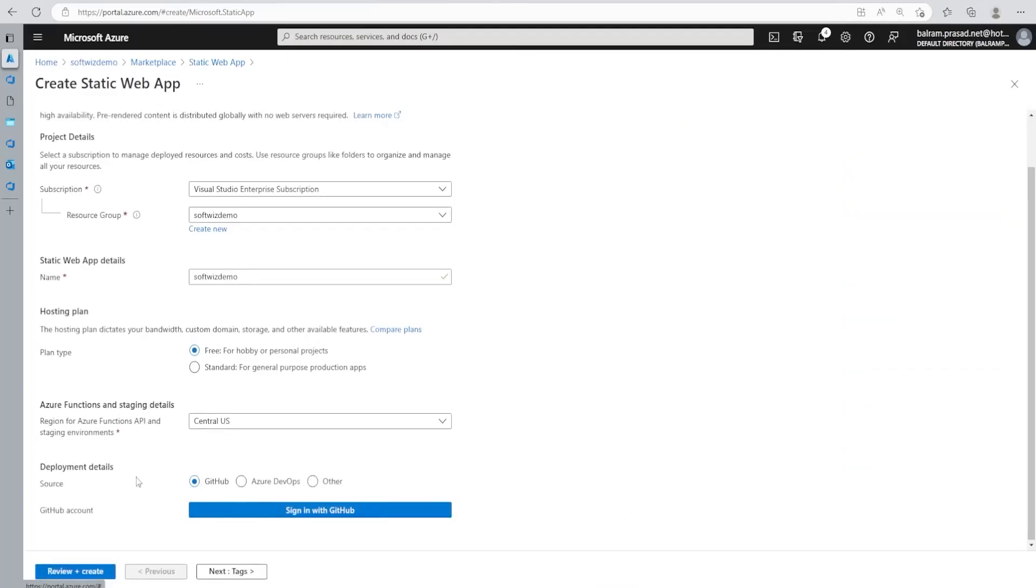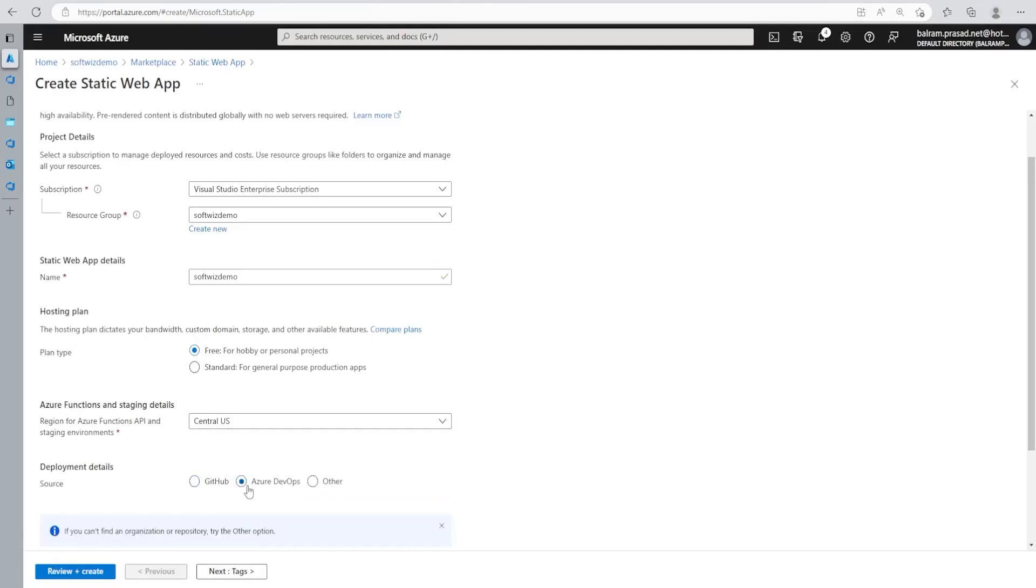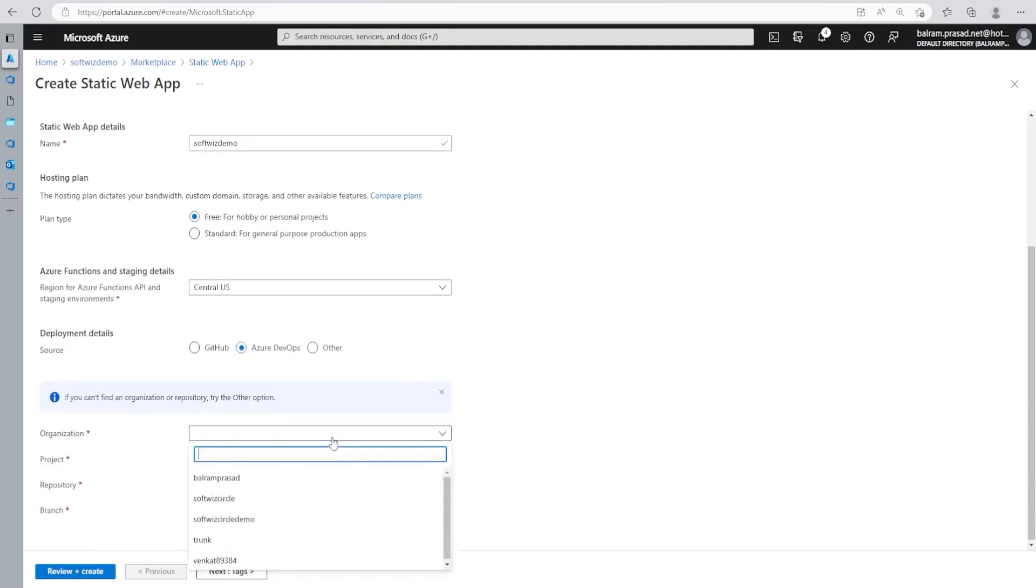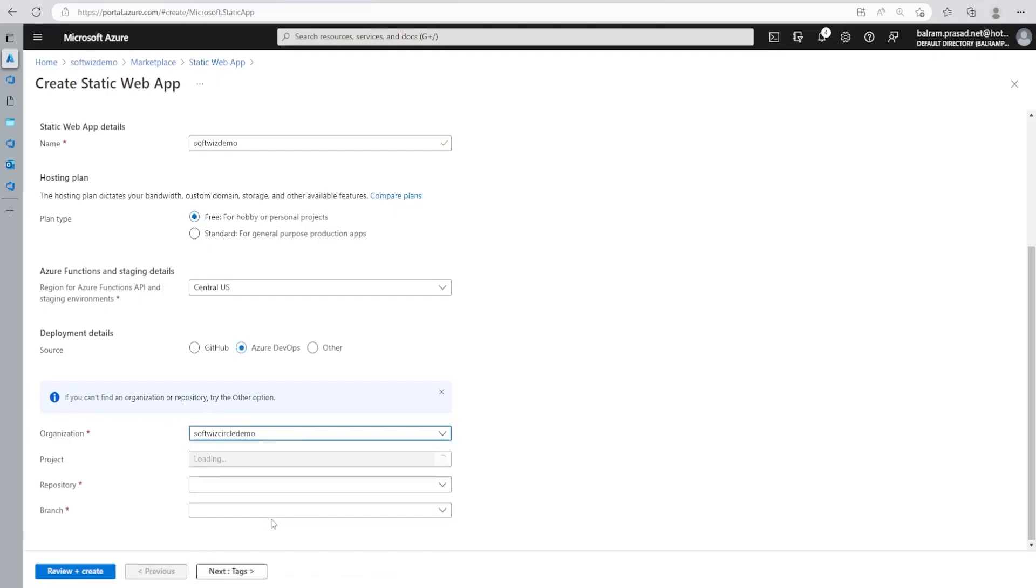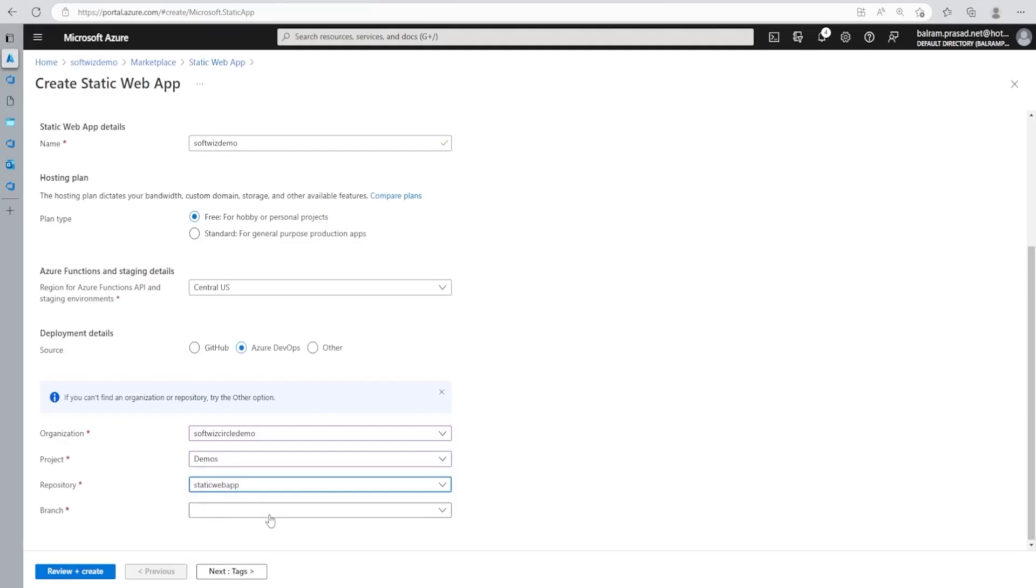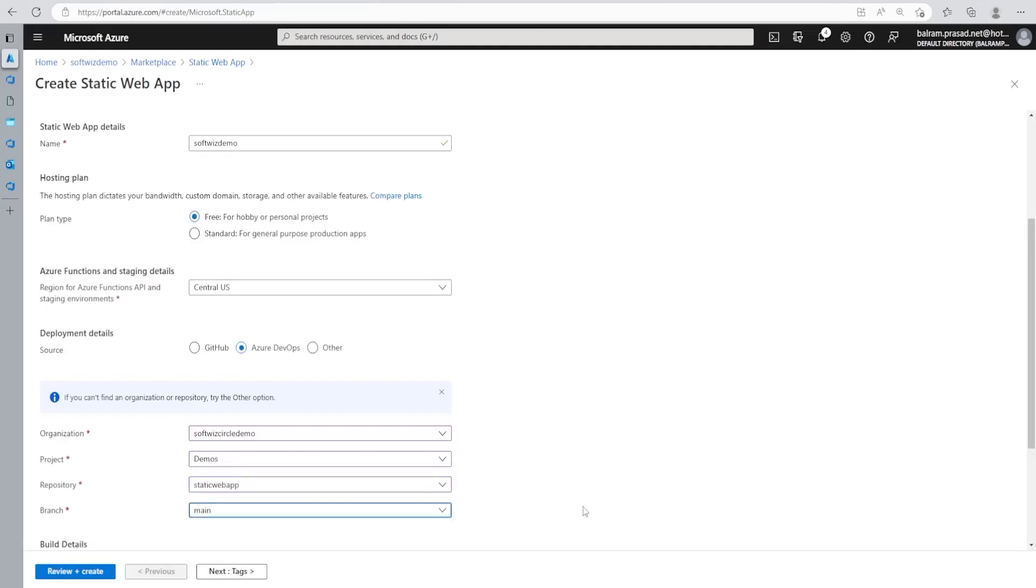So once I select, I have to provide the deployment details where is the source is going to come. We can have GitHub, we can have Azure DevOps, we can have others. So I do have Azure DevOps. So I am going to select this where my organization name is there. I have repo, I have project, I have repository and then I have branch.